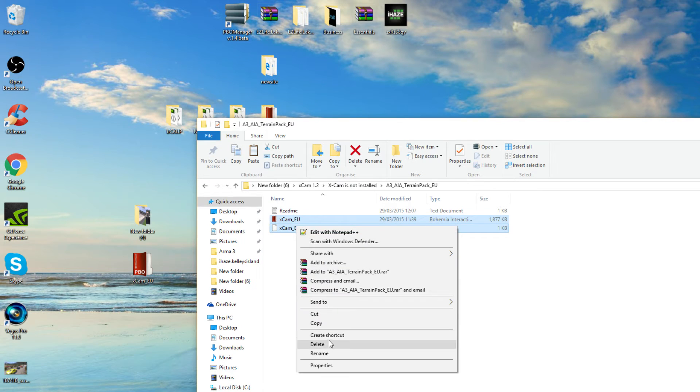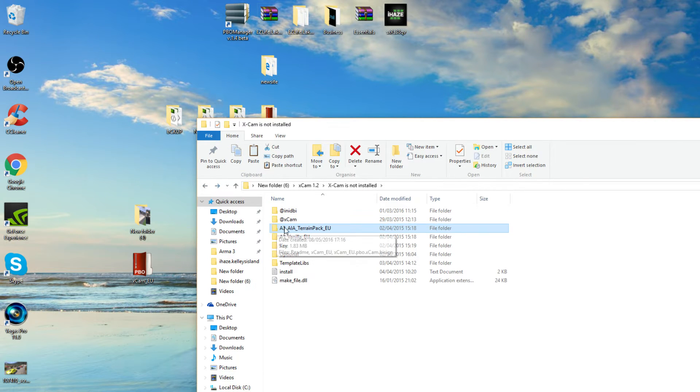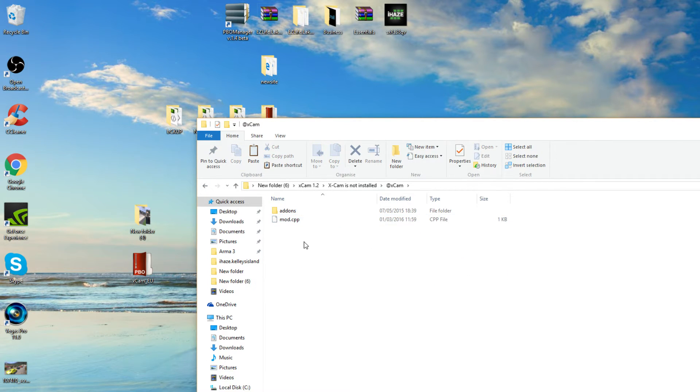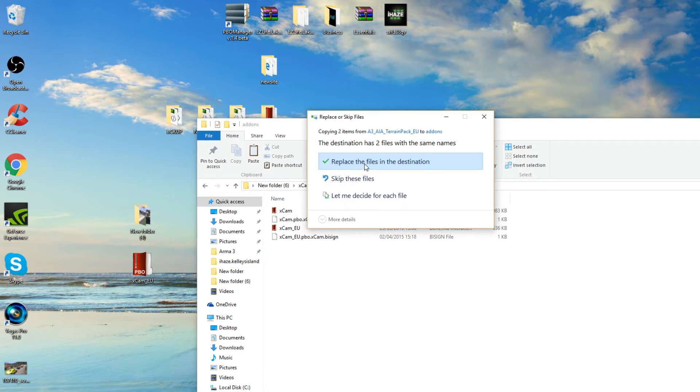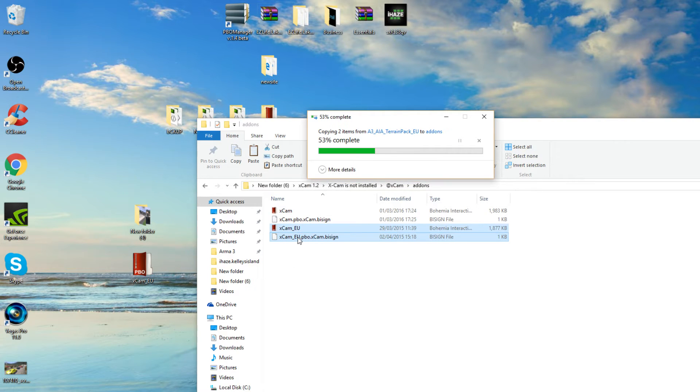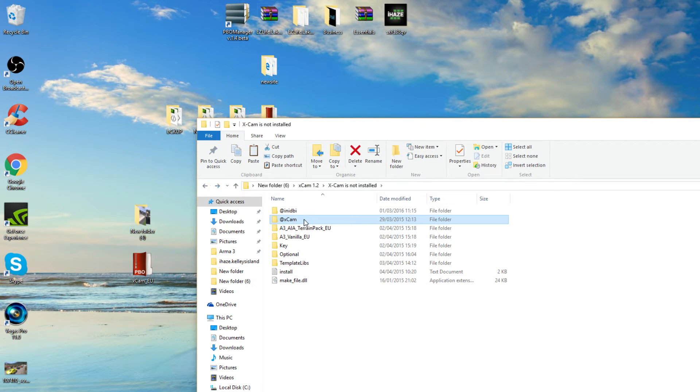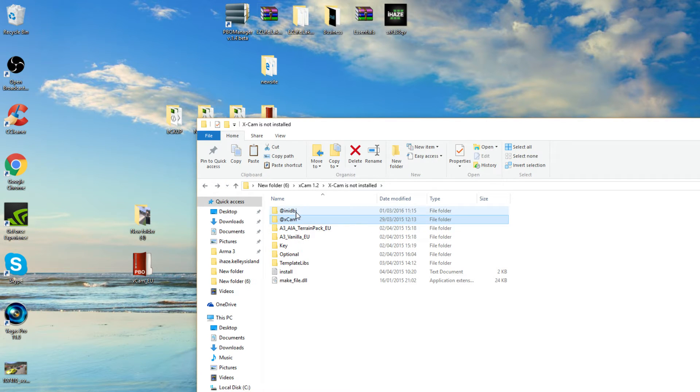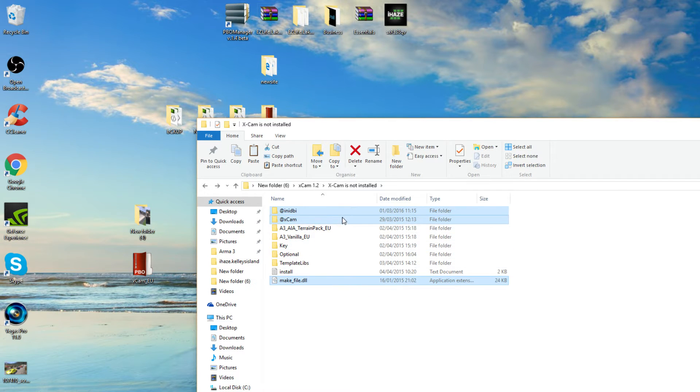But we're going to use this. So copy these PBOs, copy, go back, go into the Xcam folder, add-ons and paste them in there to replace the existing. Okay, so we want this folder, this folder and we also want the makefile.dll. So that's when you're saving your projects. So we want them three.